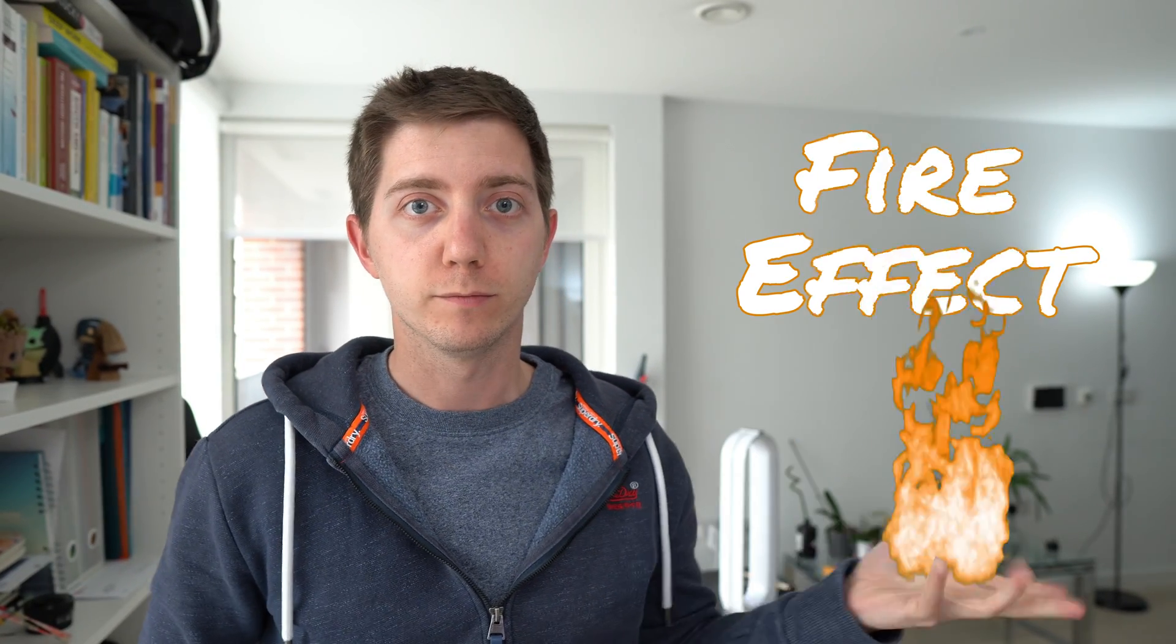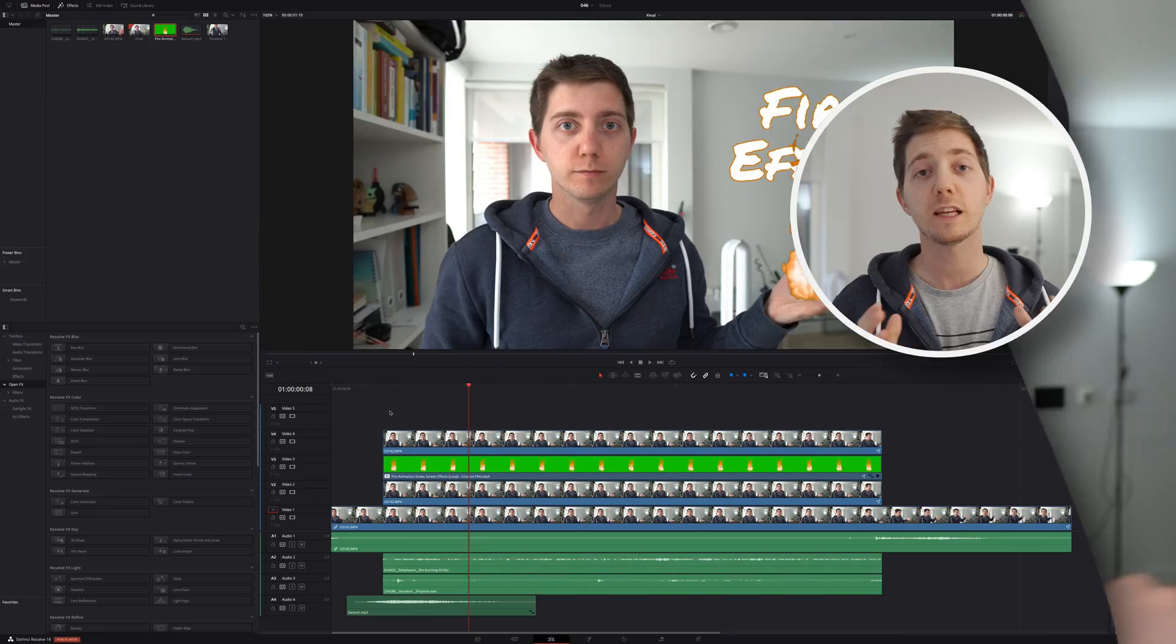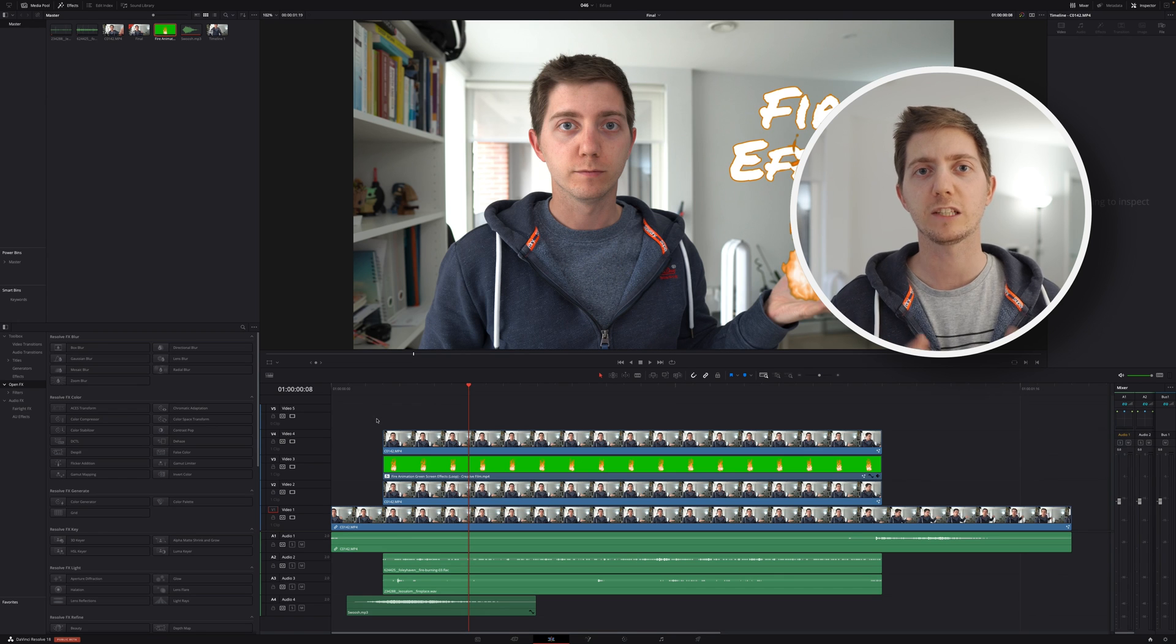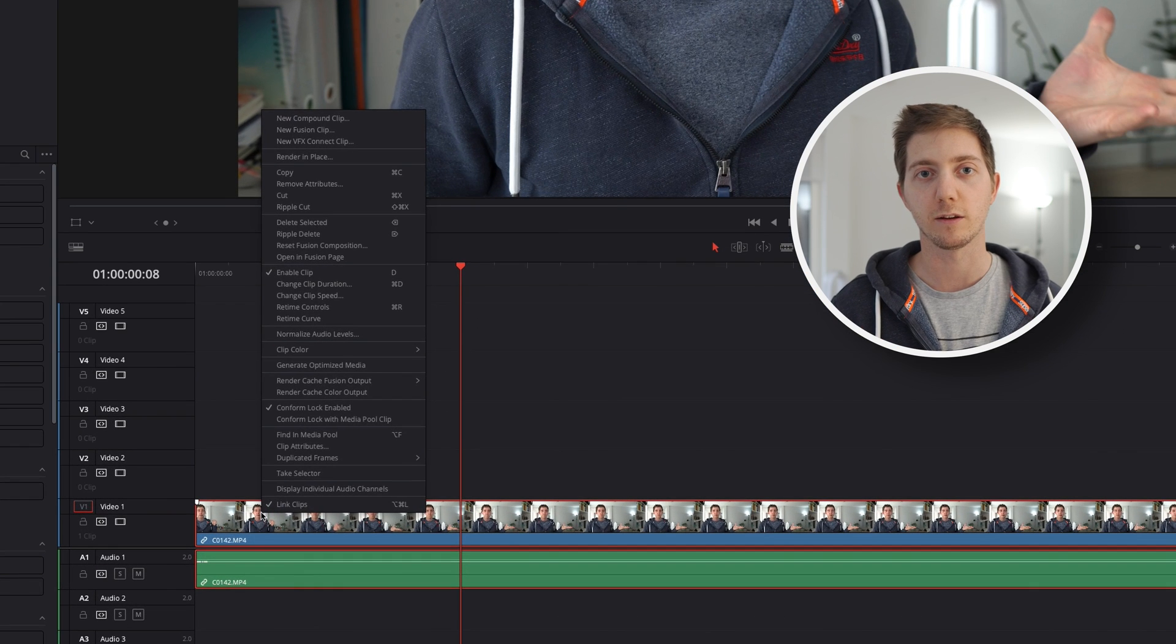Hey, welcome! This week we're going to learn to do this. A little bit hot, but let me show you how to do this in DaVinci Resolve 18. So that's the final result, but let's reset it and get started together.